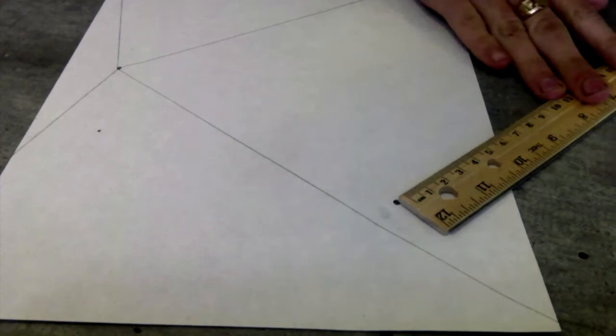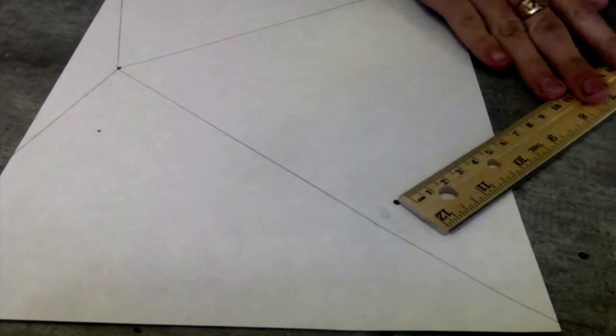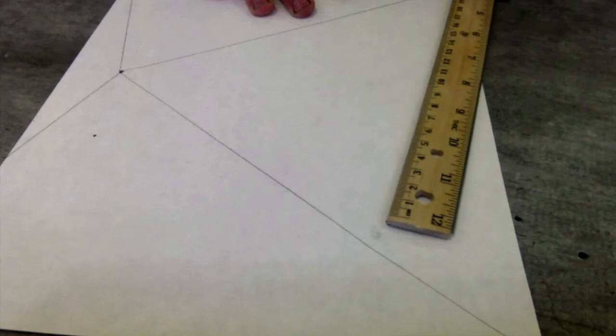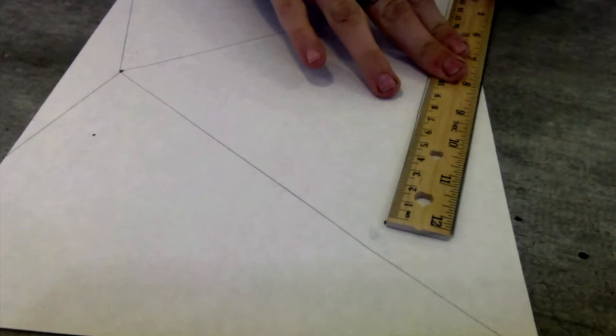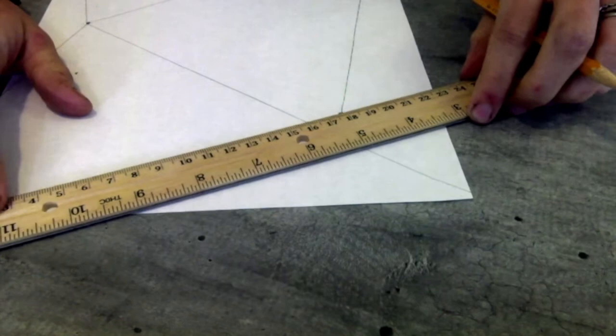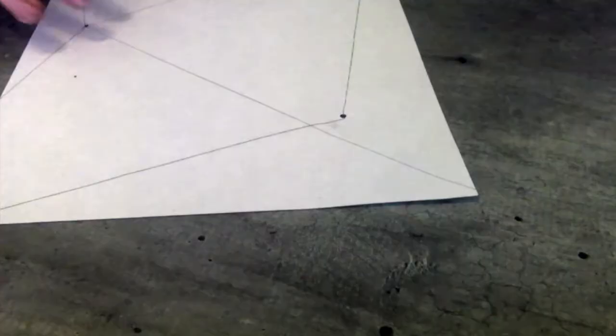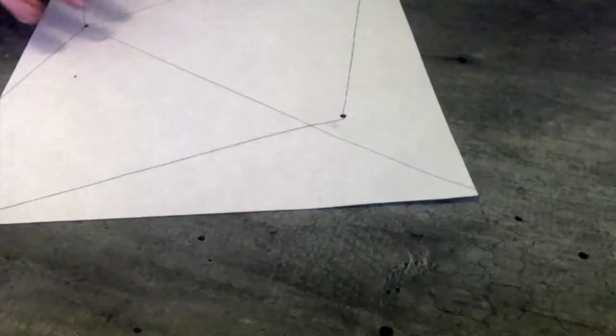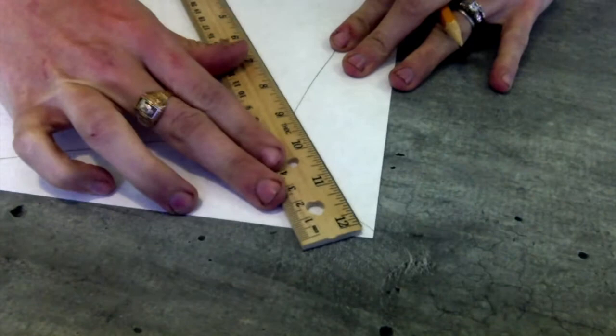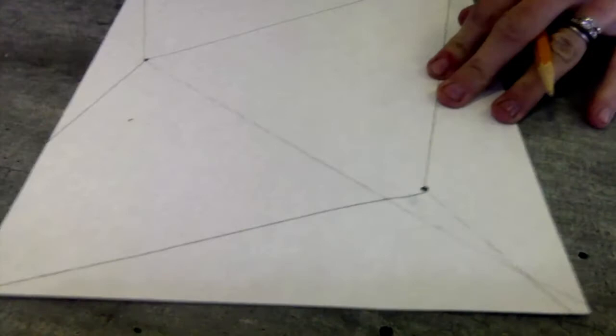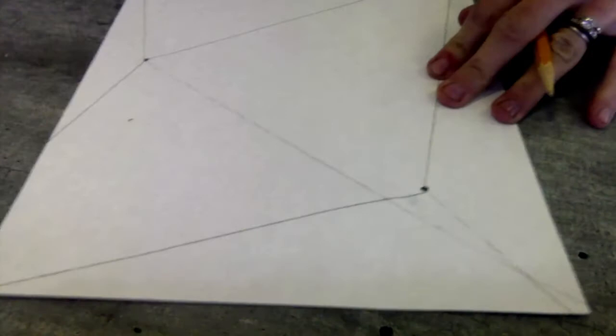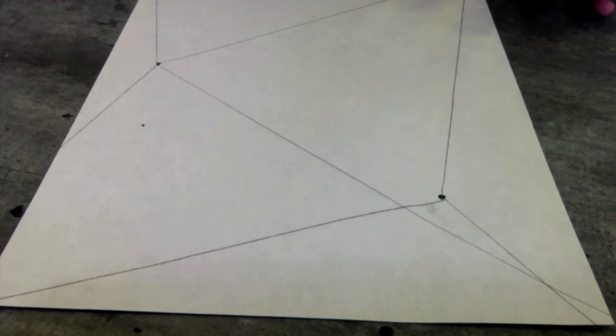From there, we are going to take our ruler and we're going to make lines from our dots to the corners of the sheet of paper. All right, so this is like a focal point now, and we're showing a little bit of perspective in depth this way.